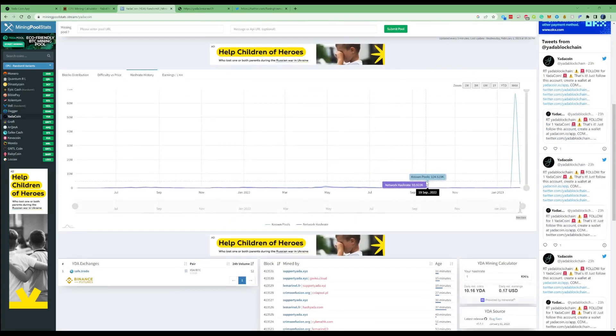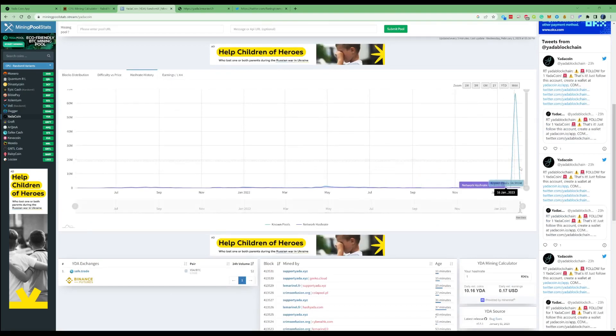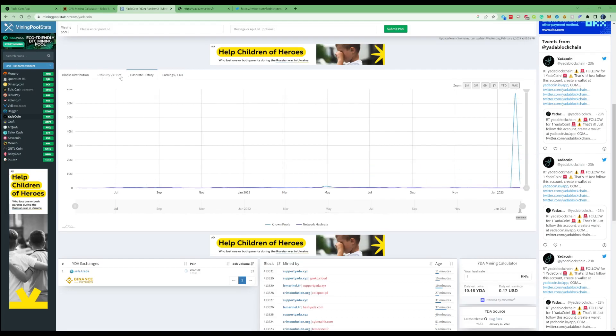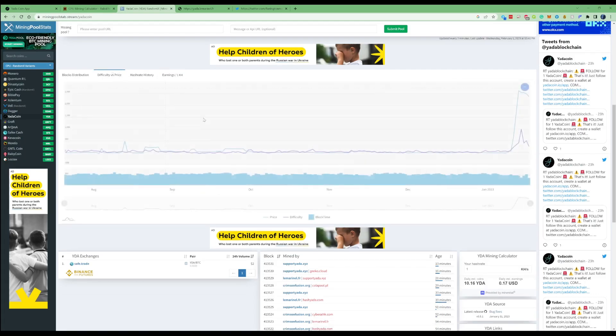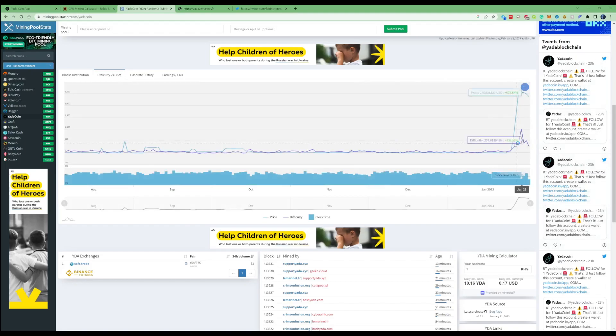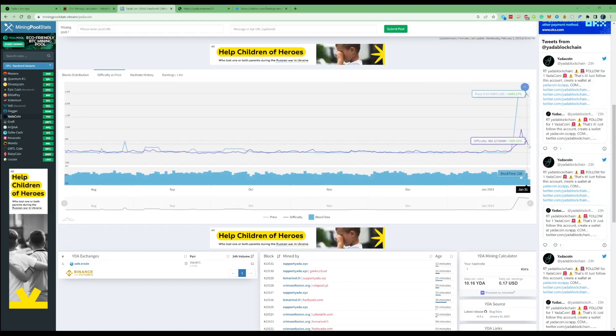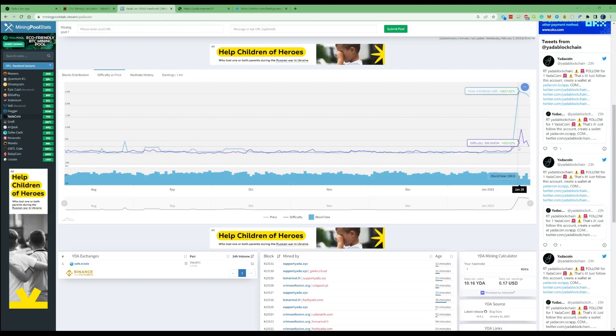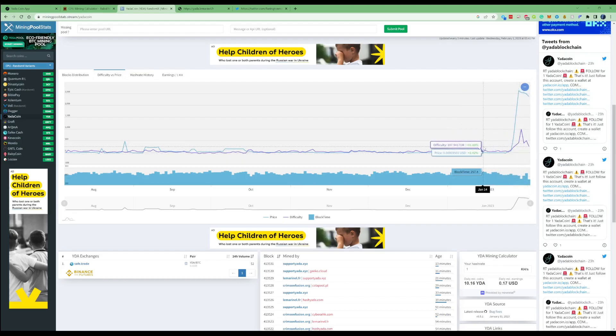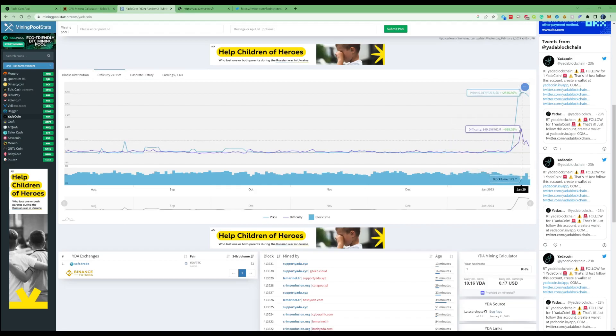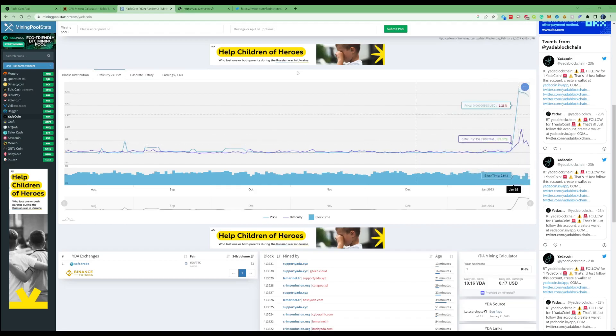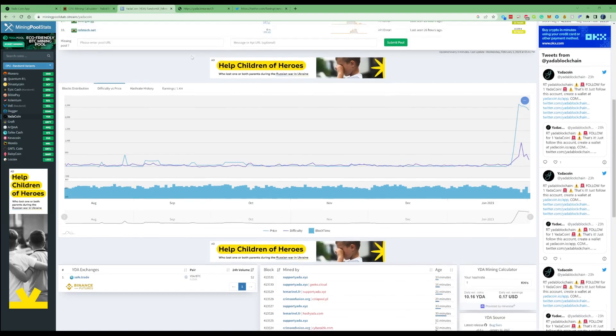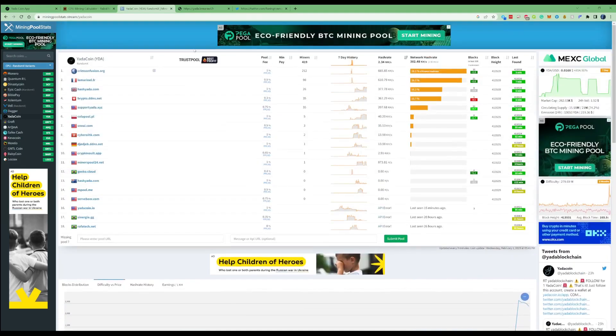Looking at the hash rate history, you can see the hash rate is down at about 2.7 megahash. The difficulty right now is at the highest it's been for a while. I will be doing a 24 hour result on this, so make sure you hit the subscribe button and notification bell so you'll be updated on the results.